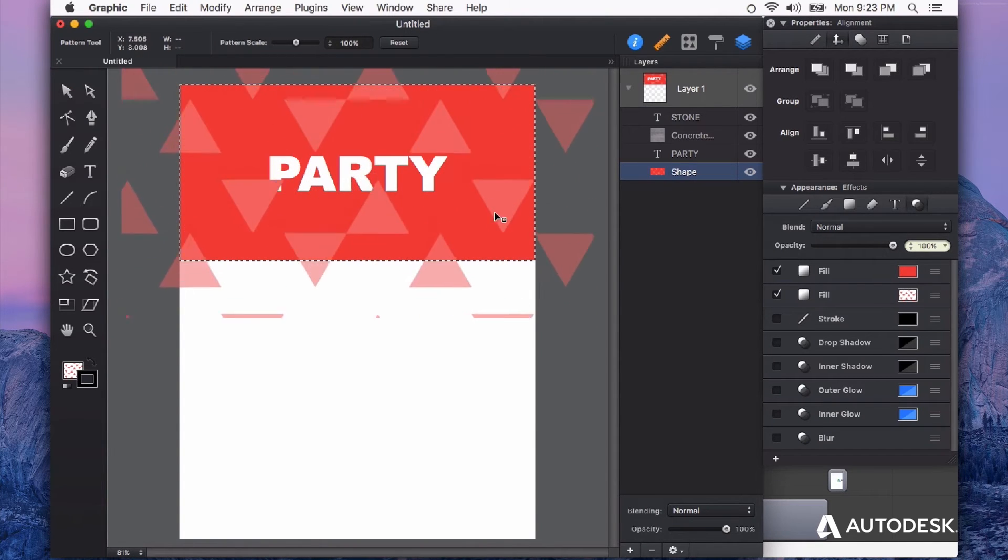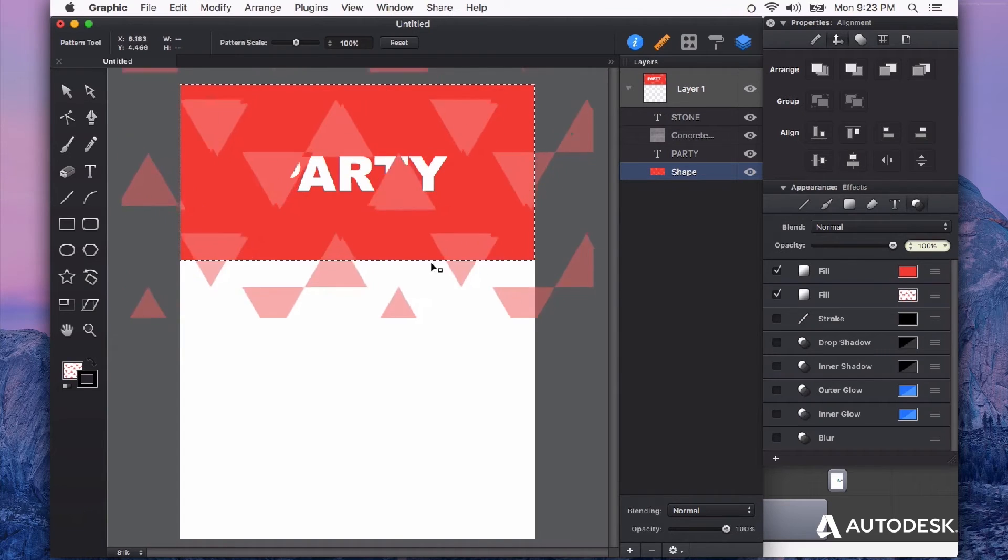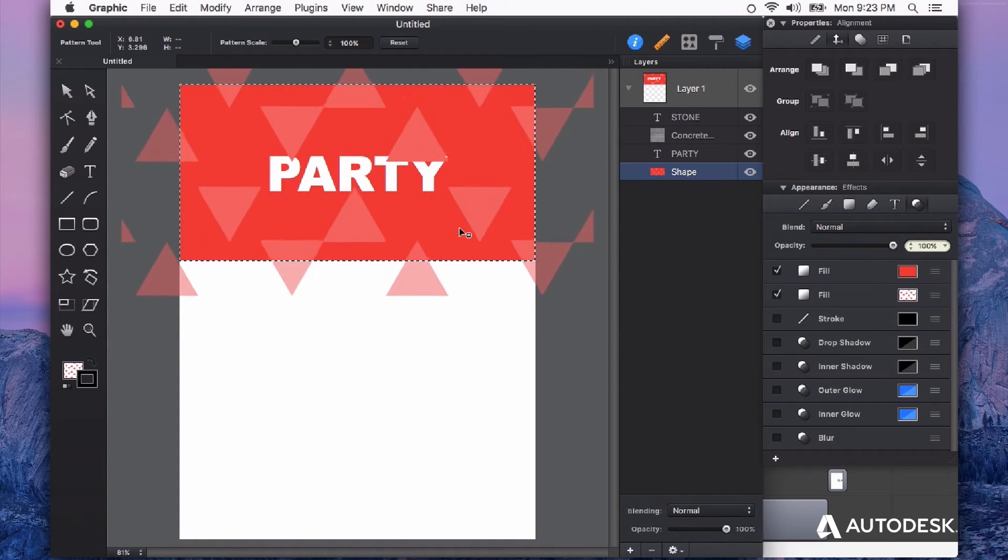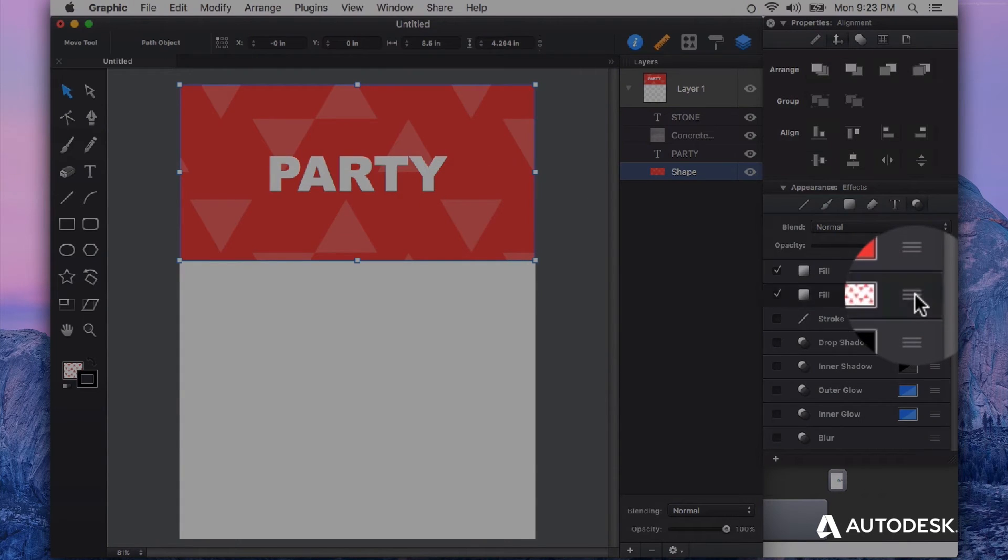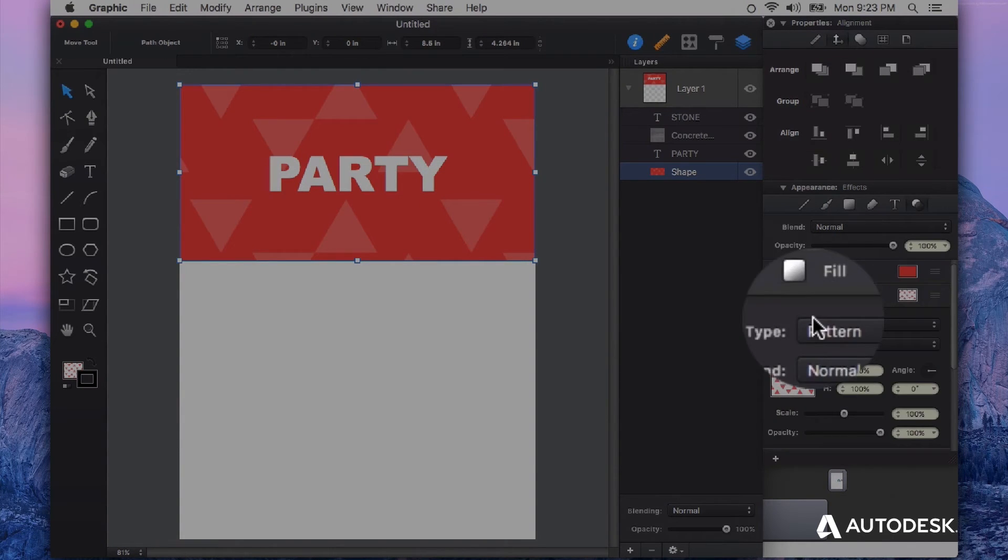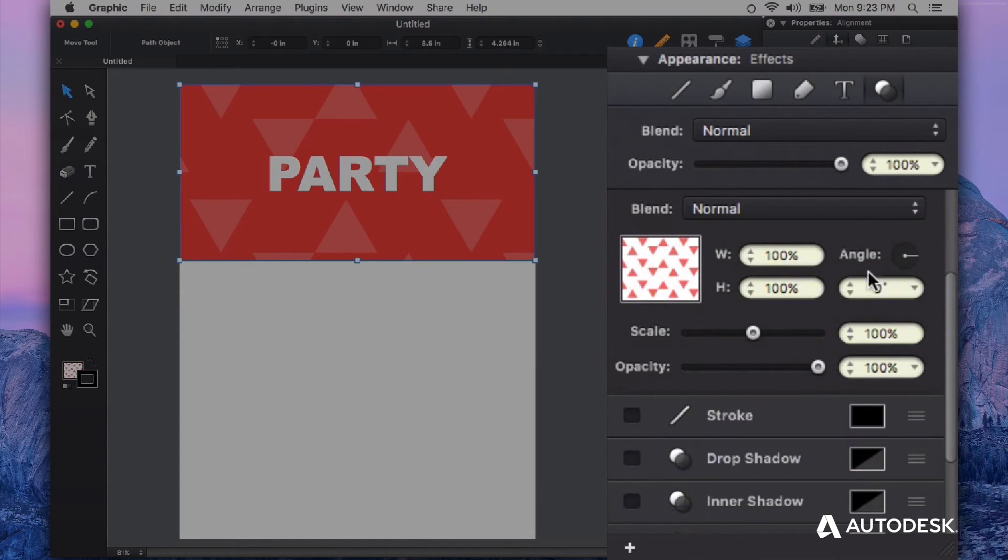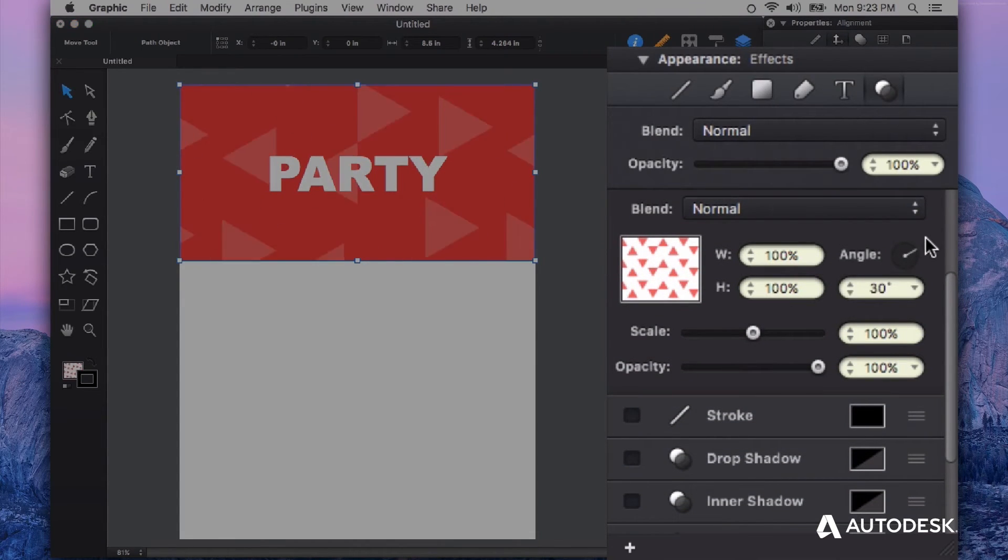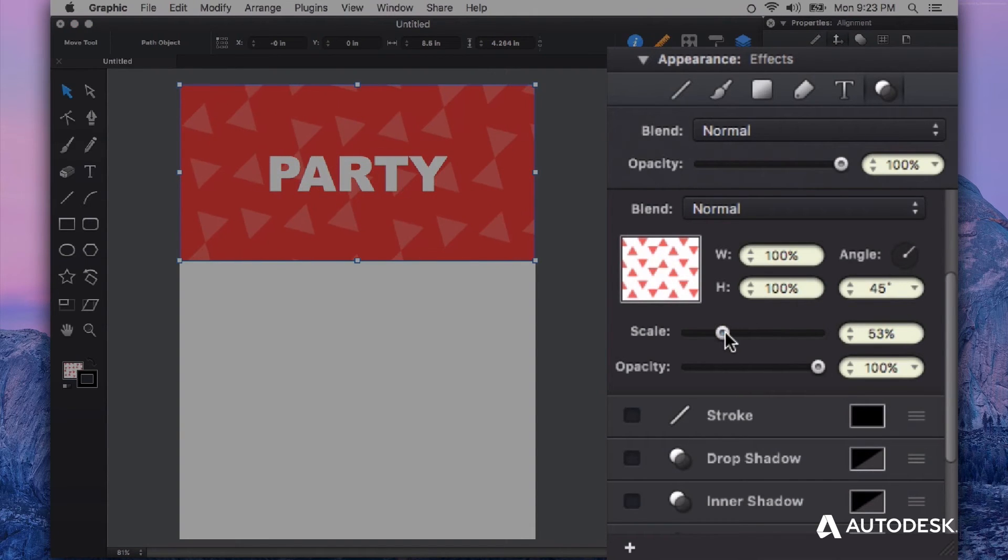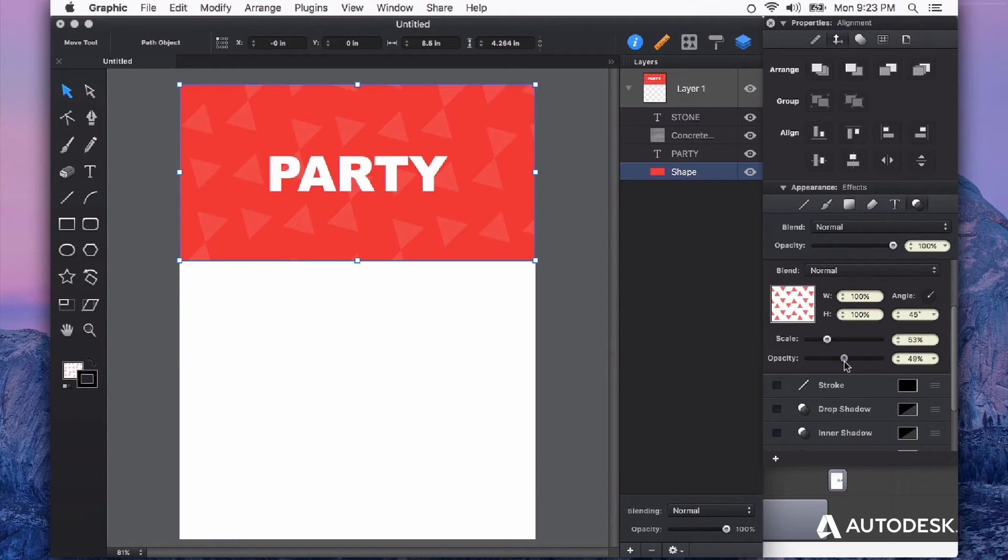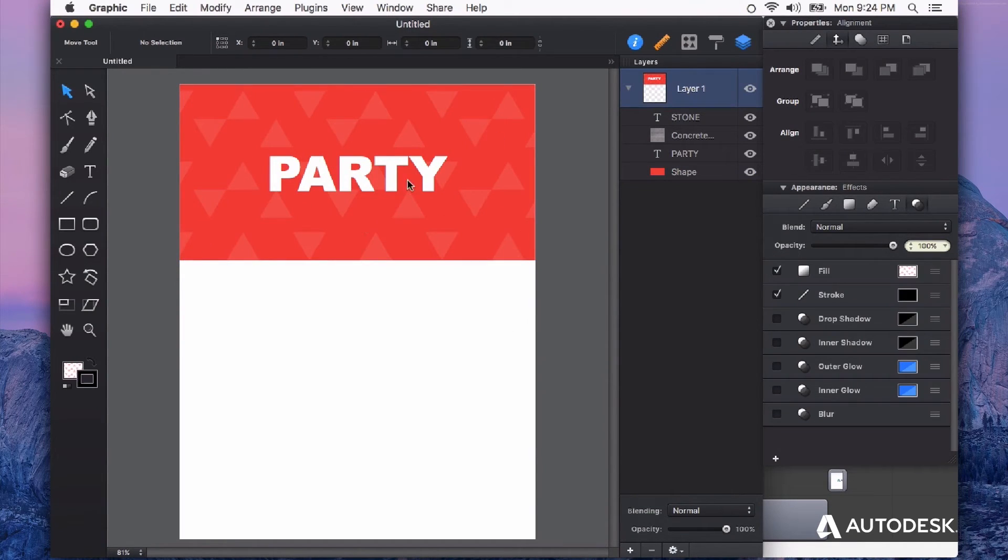If I unfold my fill options for my pattern, you see that we have options that are specifically for the pattern here. I can change the angle, I can change the scale, and I can change the opacity. Something like this is what I was imagining, so now we have got a header for this party with a lot more visual interest.